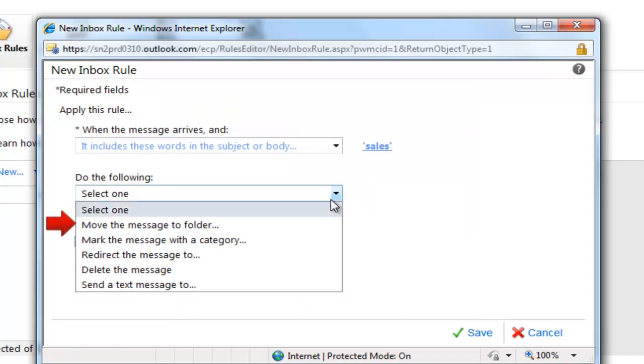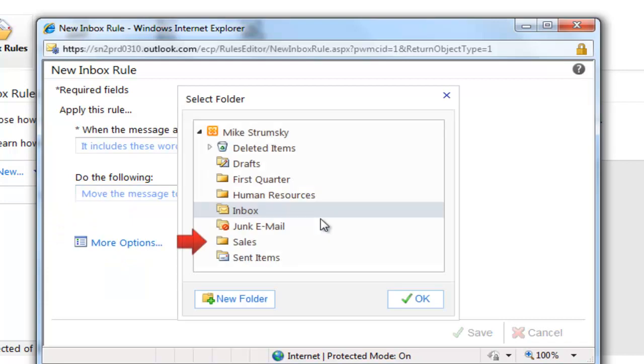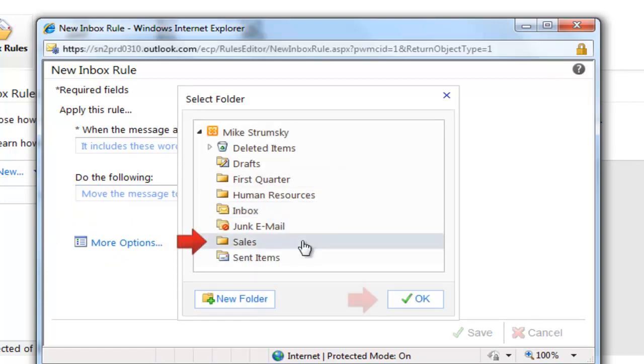When we get a match, we want to do the following. In this case, we're going to move it to a folder and the folder is going to be the sales folder. This is a very simple rule for routing mail.